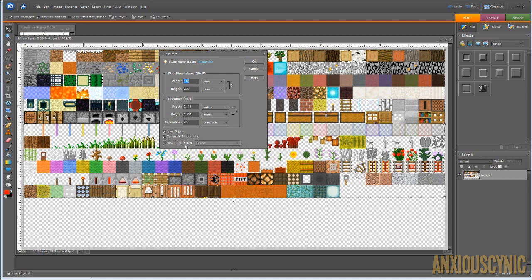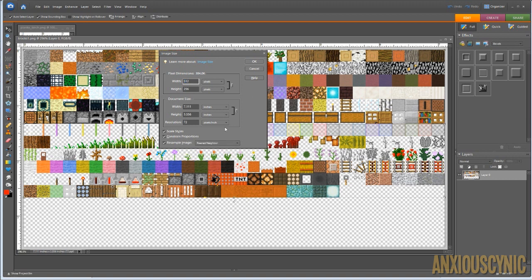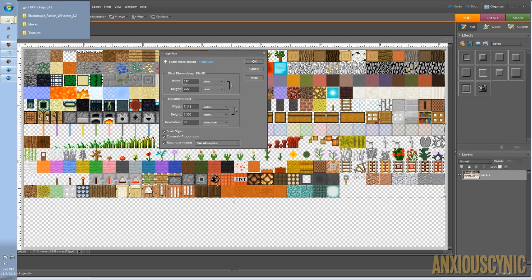In Photoshop, the resample image thing is ticked, and it's bicubic by default. What I usually do is just go to nearest neighbor. You could possibly turn this off completely, but this is just generally what I use. So a 16x16 texture pack is 512 wide because of the number of textures on this sheet.